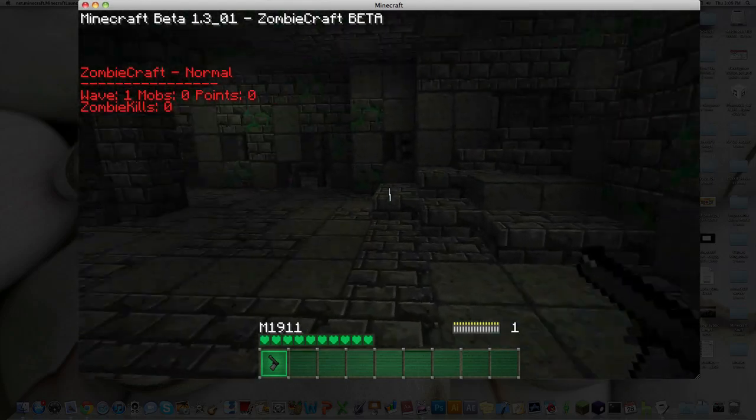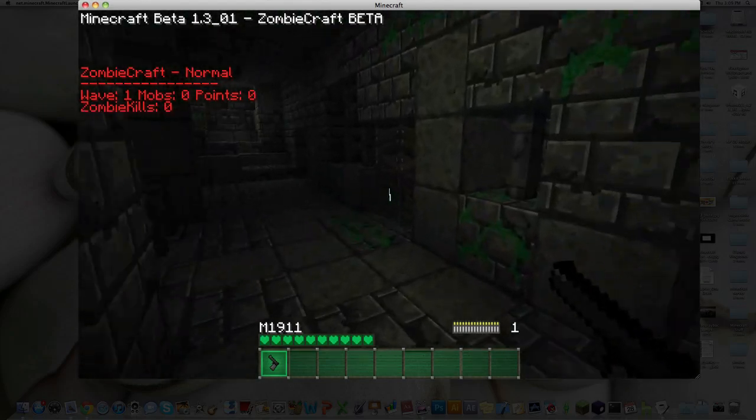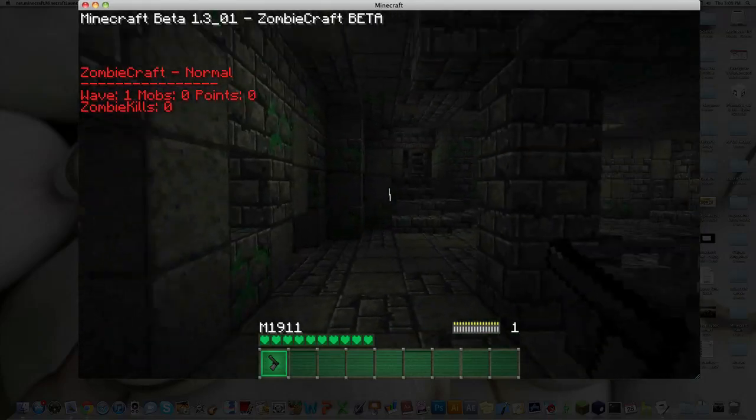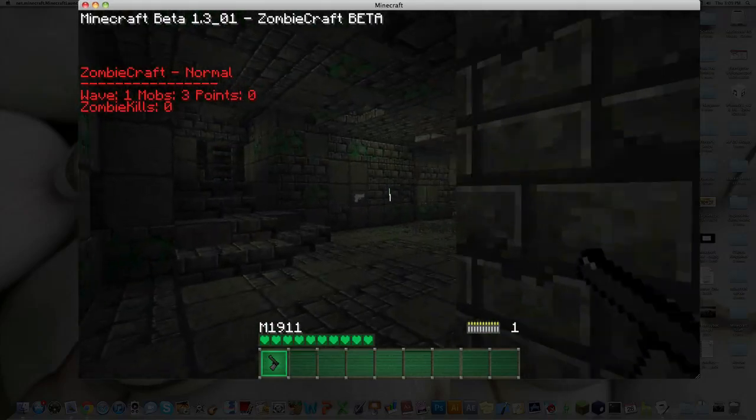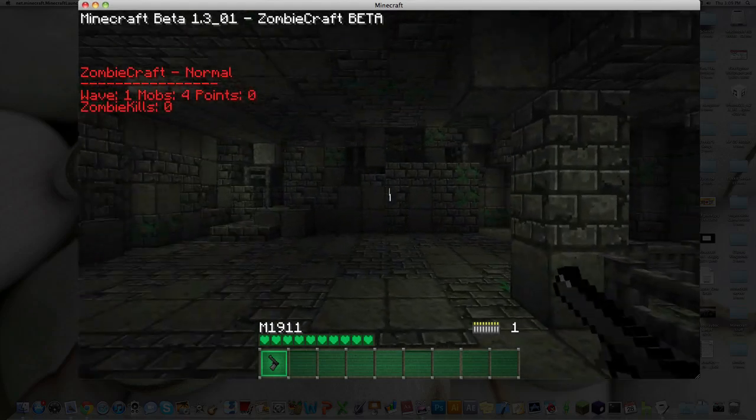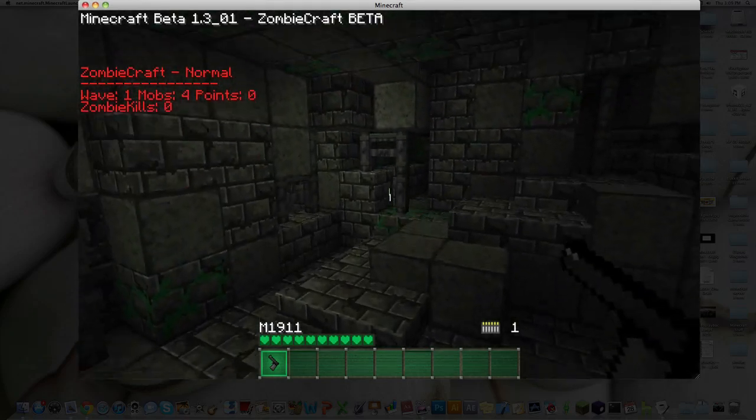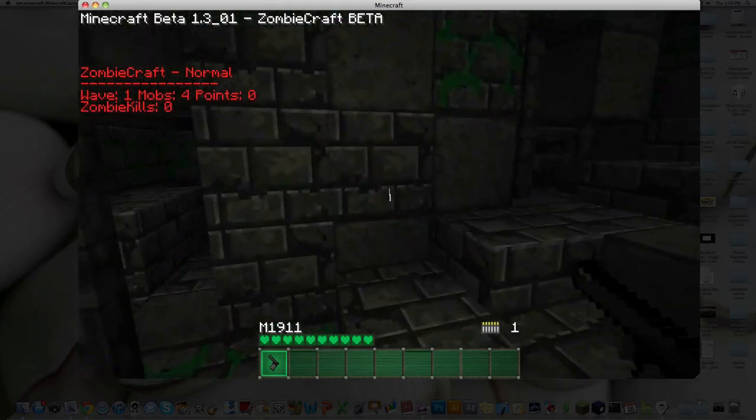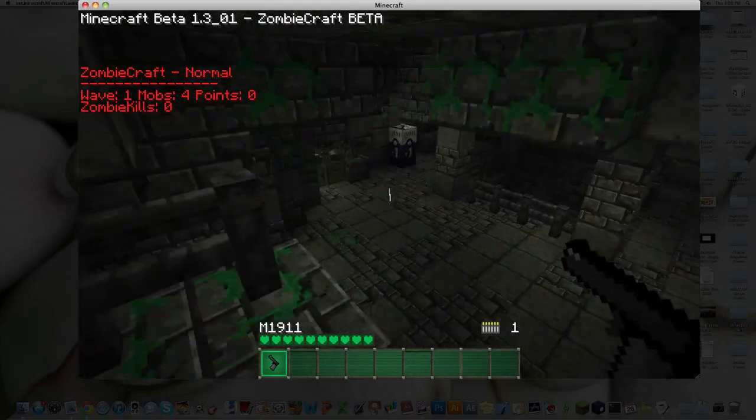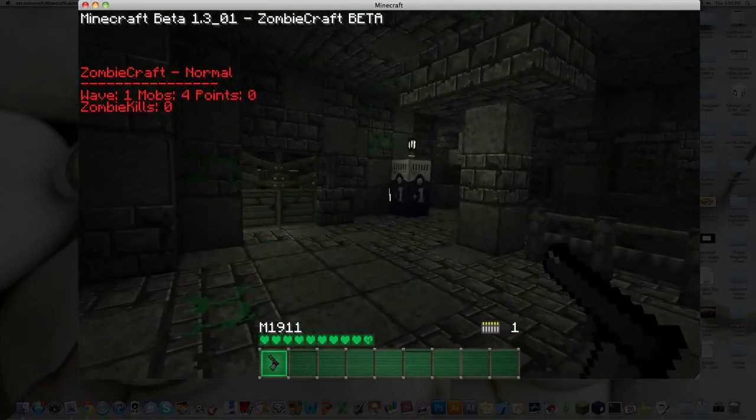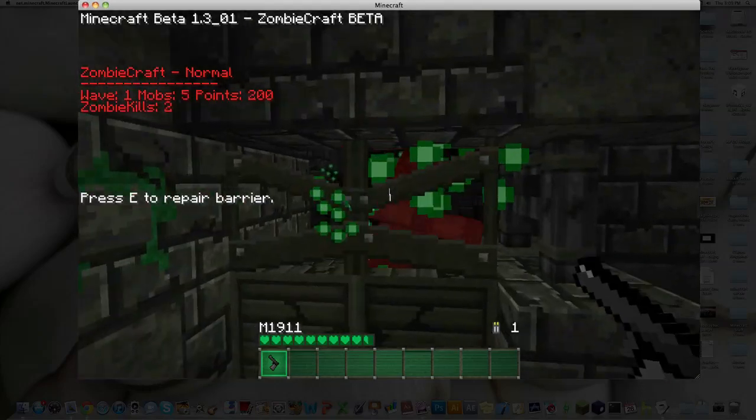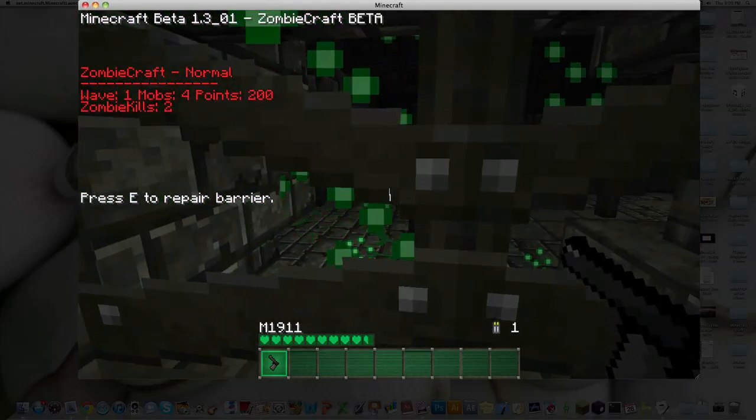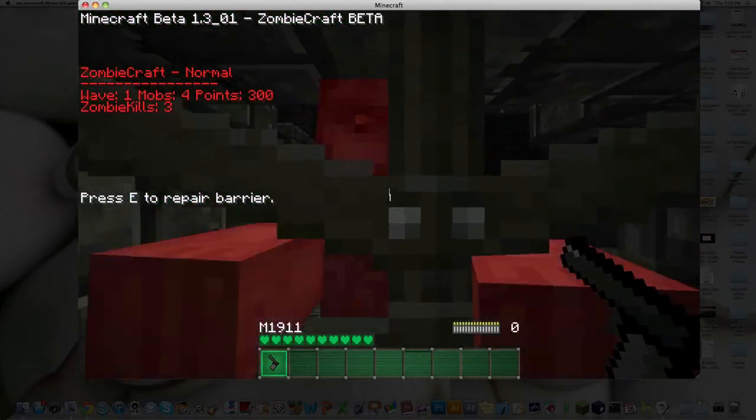So there is one problem still with the Mac where the sound doesn't work. Like, I'm shooting right now. My volume's up quite a bit. And yeah, there's still no sound. But hey, it's still Zombie Craft. You can still run around and play and shoot some zombies.